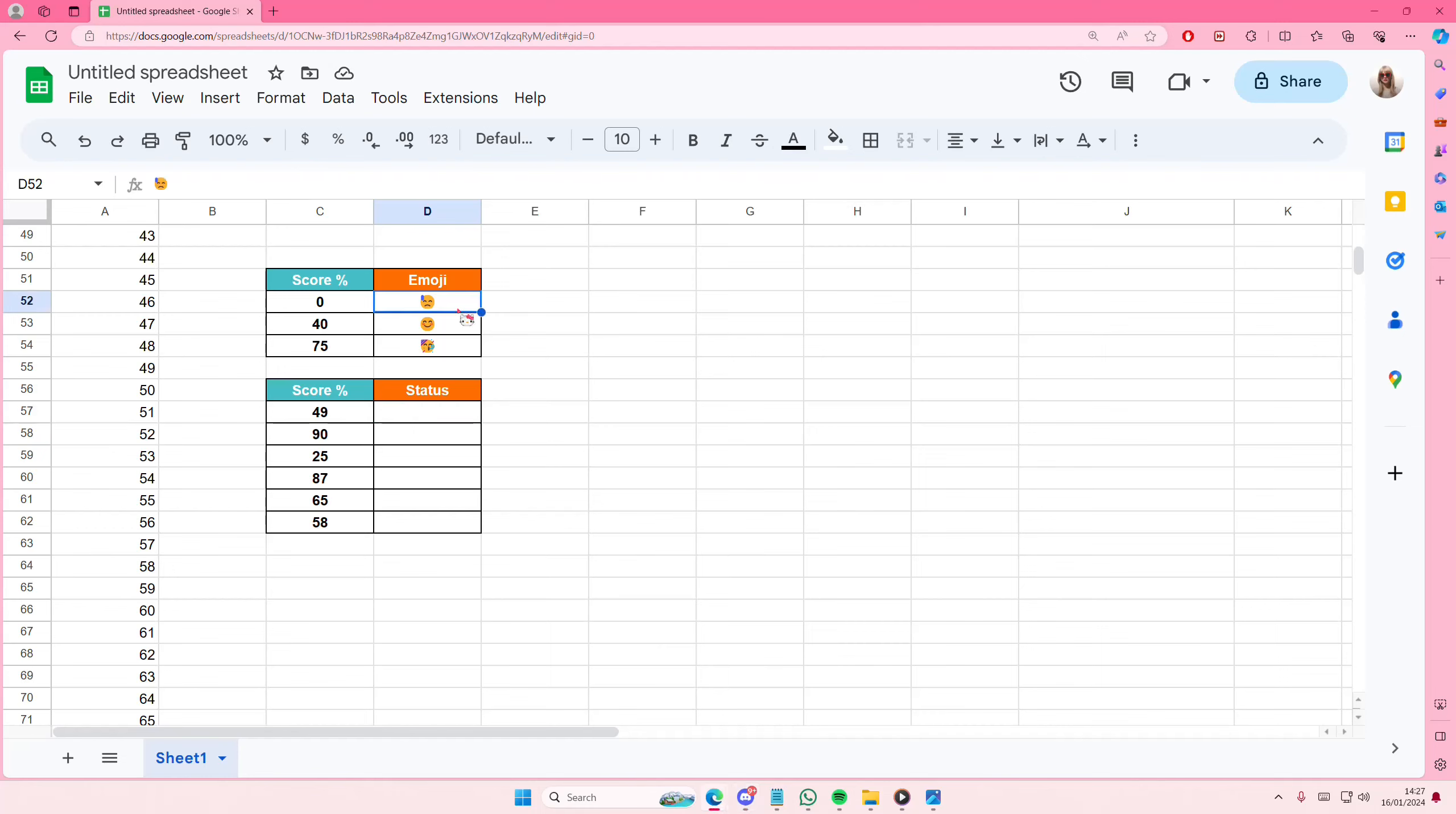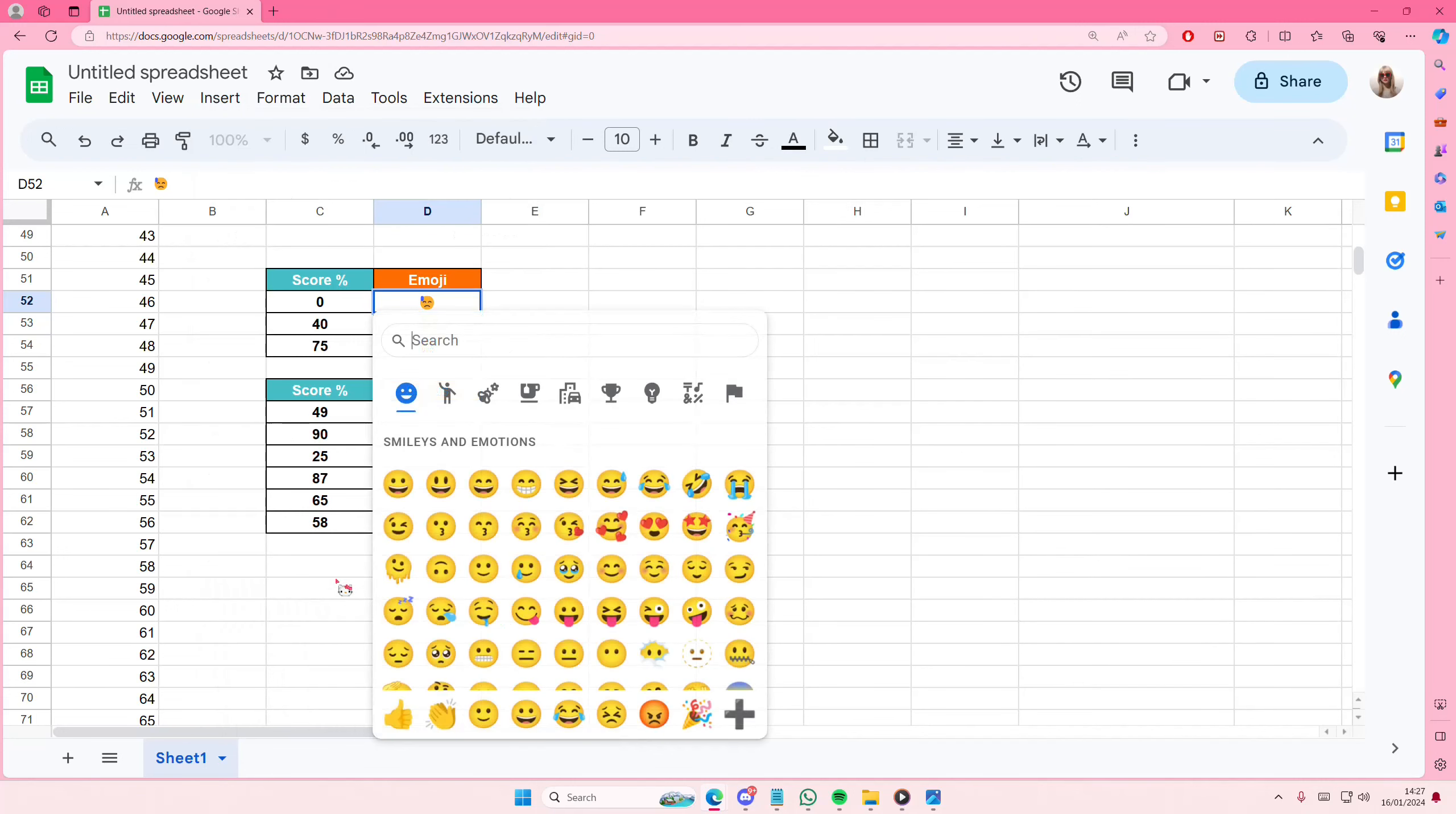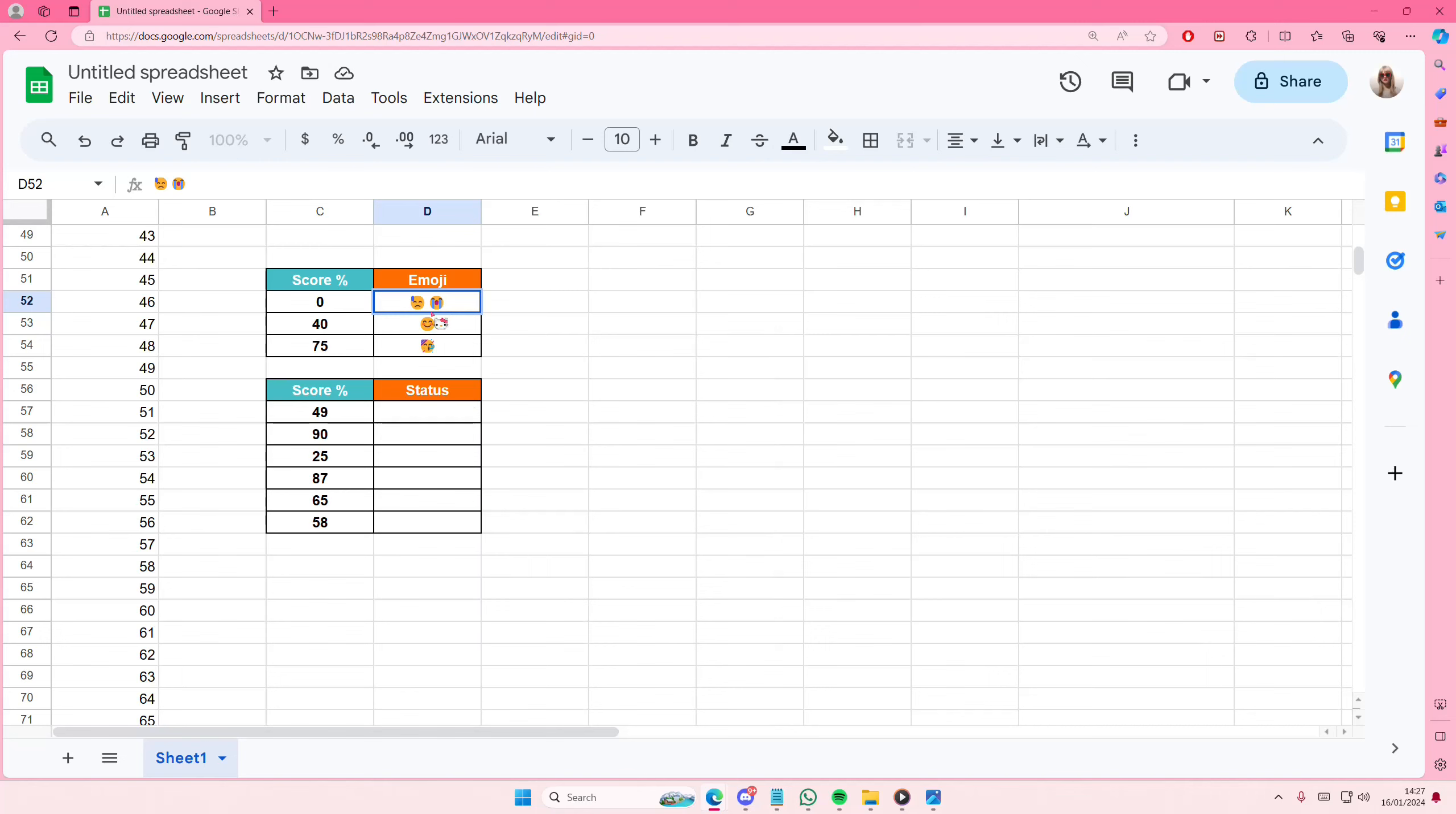So I'm just going to go here and just select insert and then select emoji and select the emoji that you want, for instance that one.